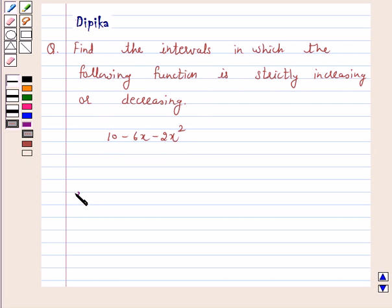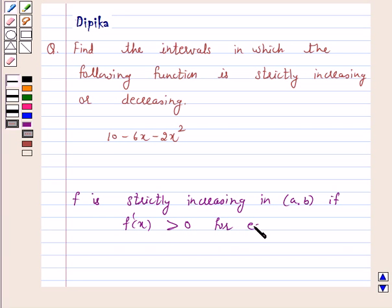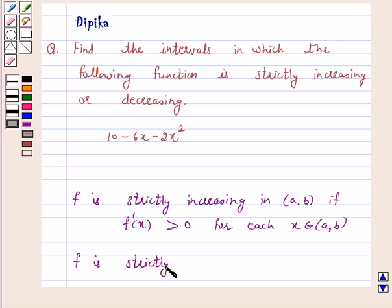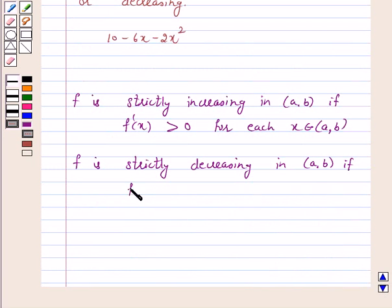Now we know that a function f is strictly increasing in an open interval (a, b) if f'(x) is greater than 0 for each x belonging to (a, b). And f is strictly decreasing in an open interval (a, b) if f'(x) is less than 0 for each x belonging to the open interval (a, b).